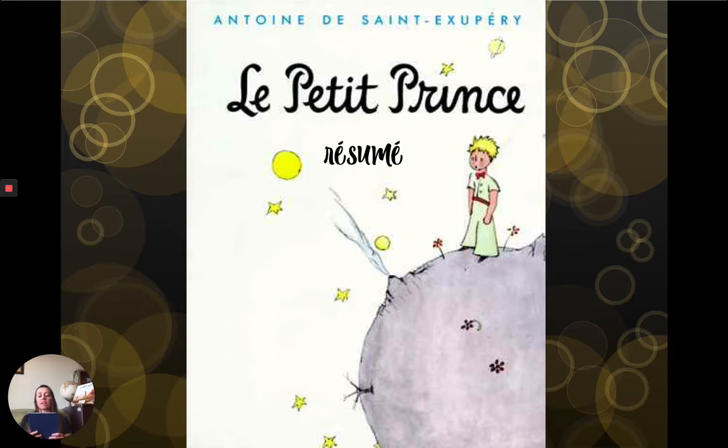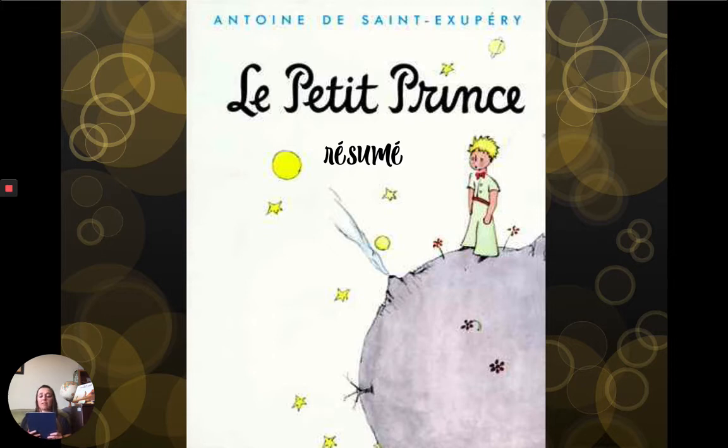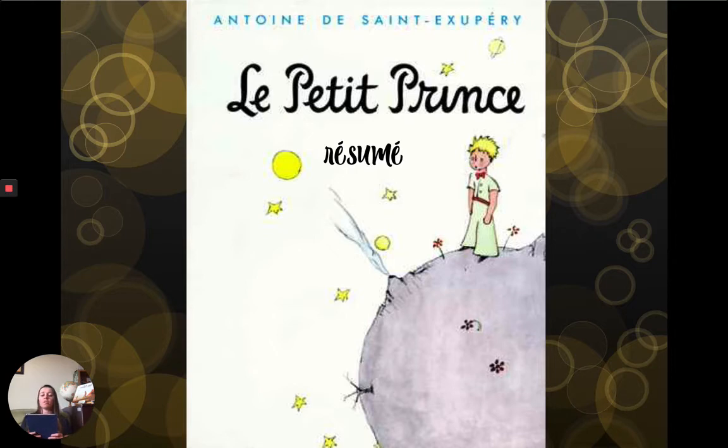Le narrateur est un aviateur qui, à la suite d'une panne de moteur, a dû se poser en catastrophe dans le désert du Sahara et tente seul de réparer son avion.